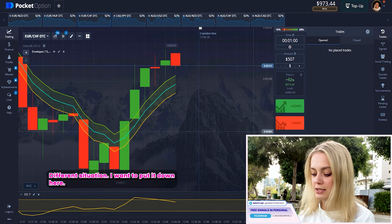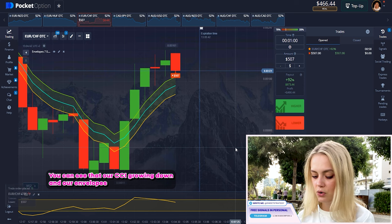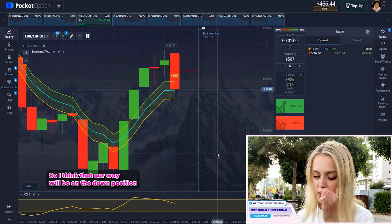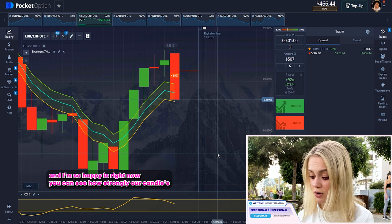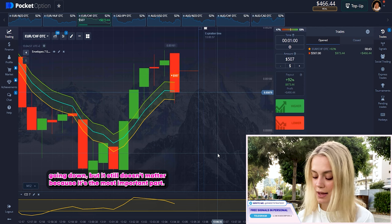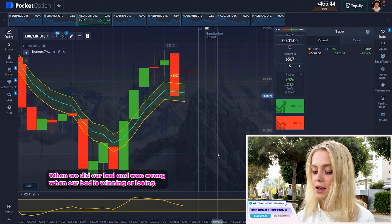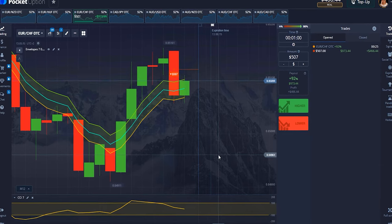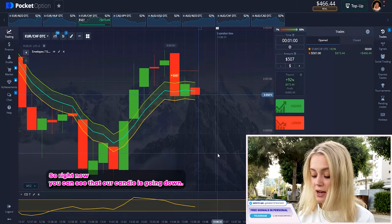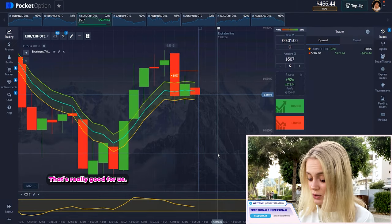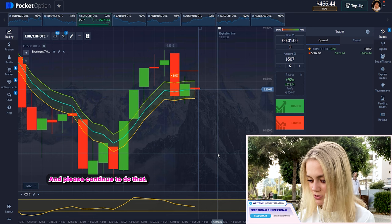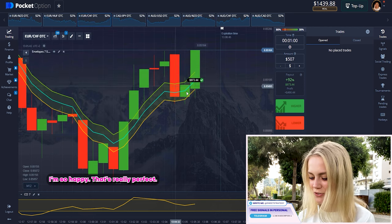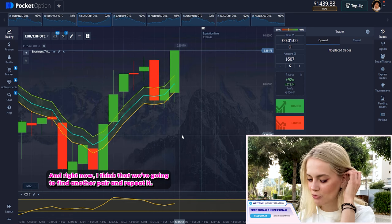Here's a different situation — I want to put it down. You can see that our CCI is going down and our envelopes have a kind of correction right now, but it can still bring profit. Our way will be in the down position. You can see how strongly our candles are going down — but remember, the most important part is what happens when we place our trade. Our candle is going down — that's really good for us. Yes, we got it! I'm so happy. Let's find another pair and repeat it.